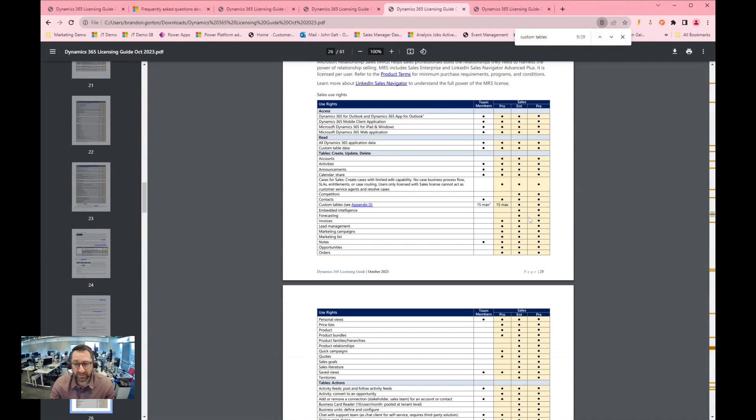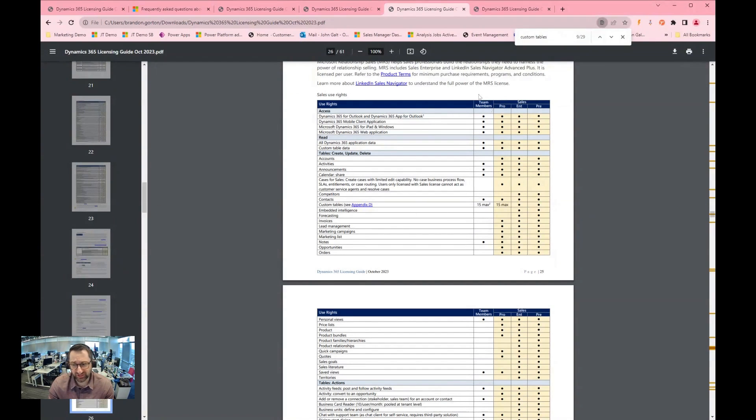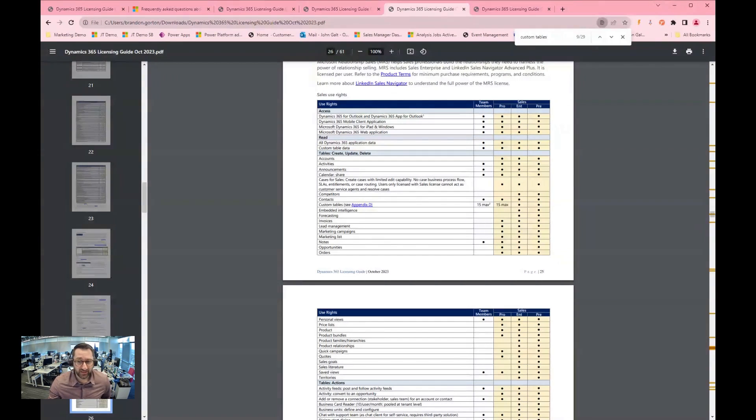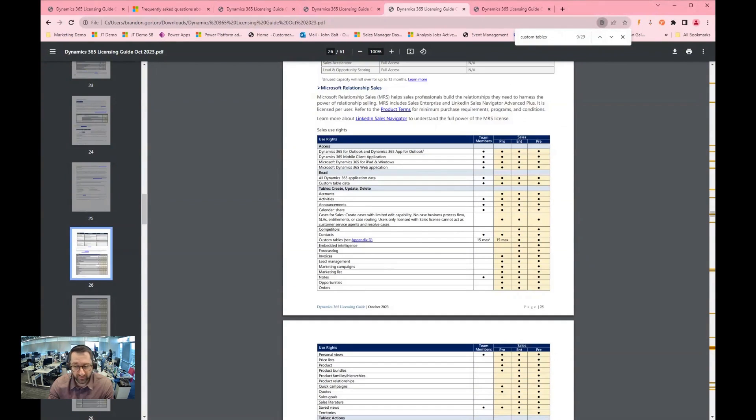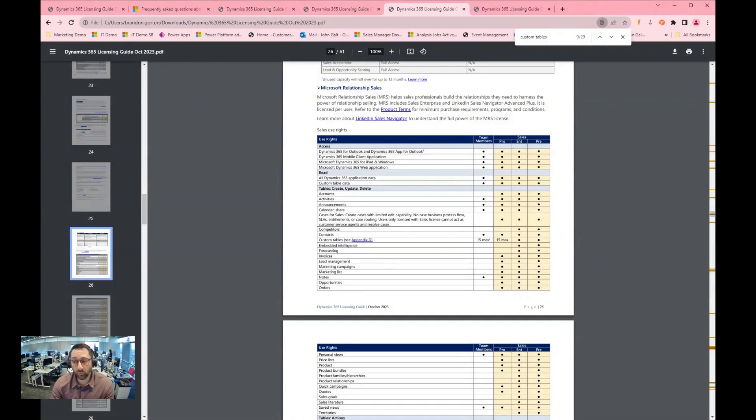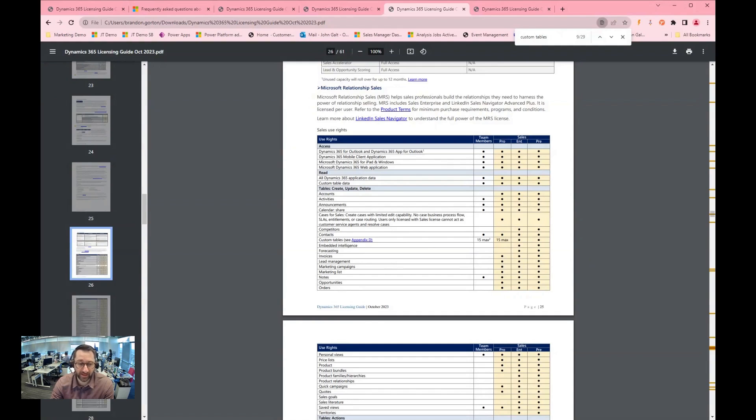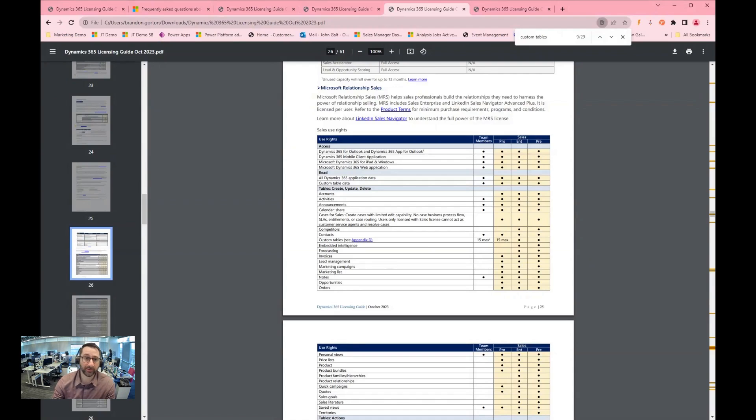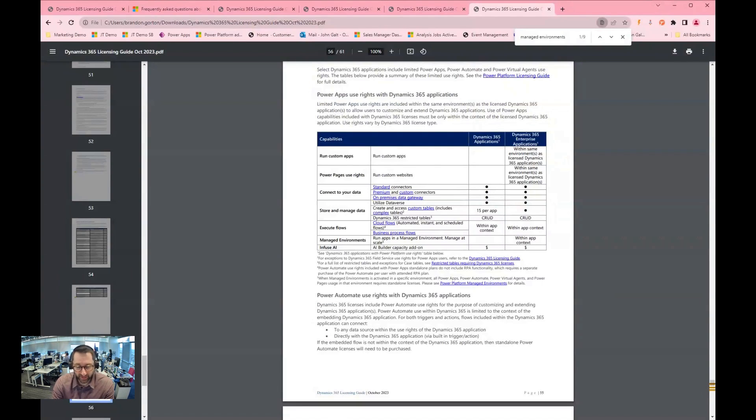And again, in the licensing guide, you can see here sales use rights lays it out a little bit better. Custom tables, you get 15 max tables per each of those applications. You can have more than that, but you can only have 15 available within the application for the end users to have either read access to or to be able to edit, create, and so forth.